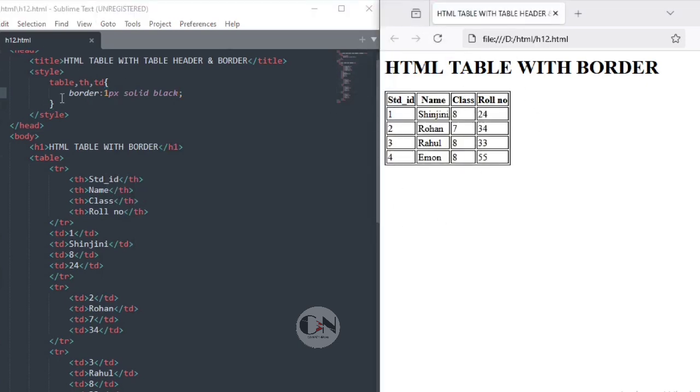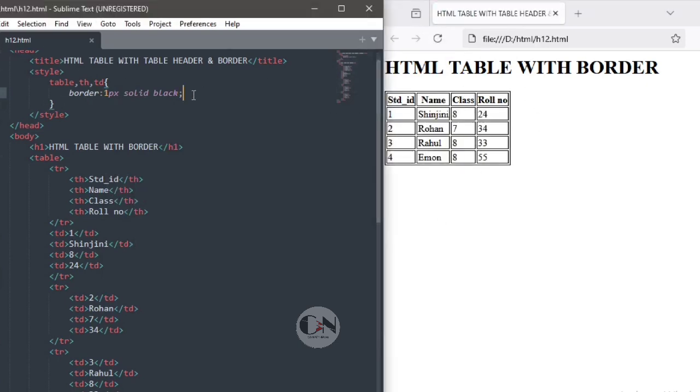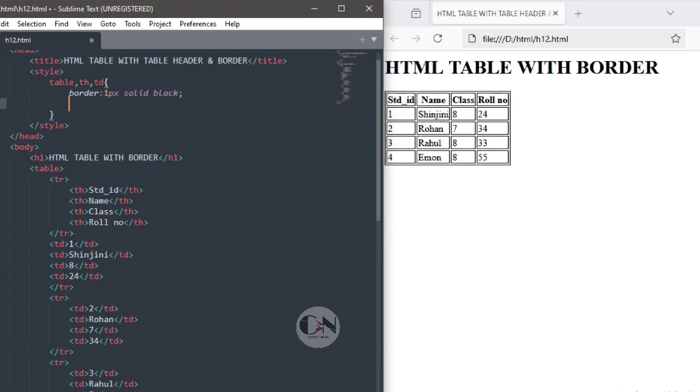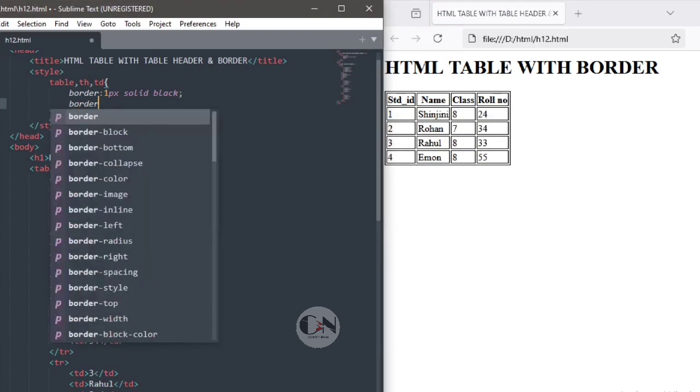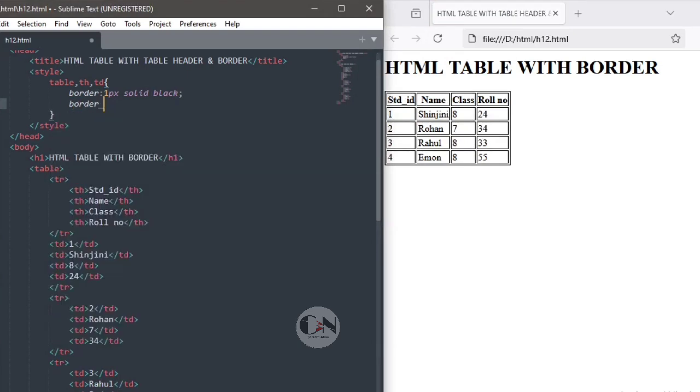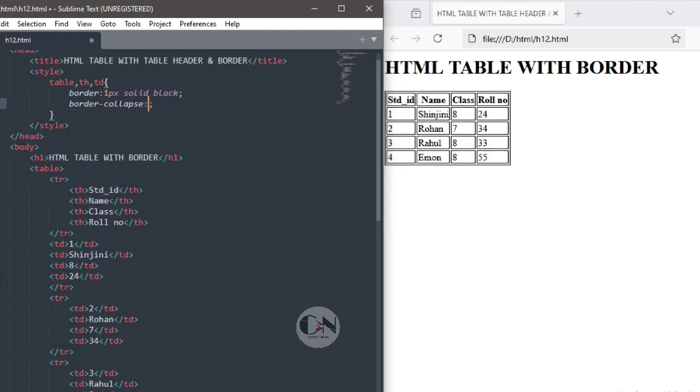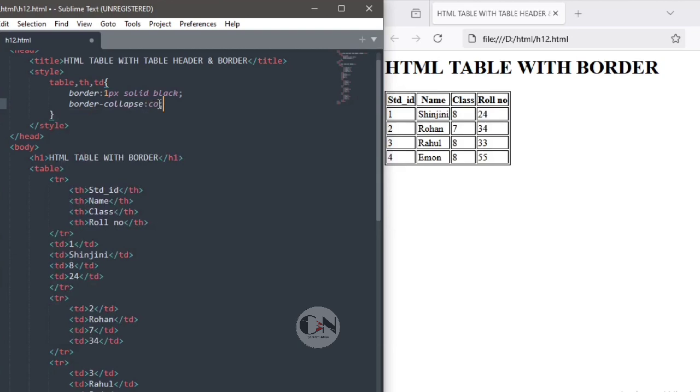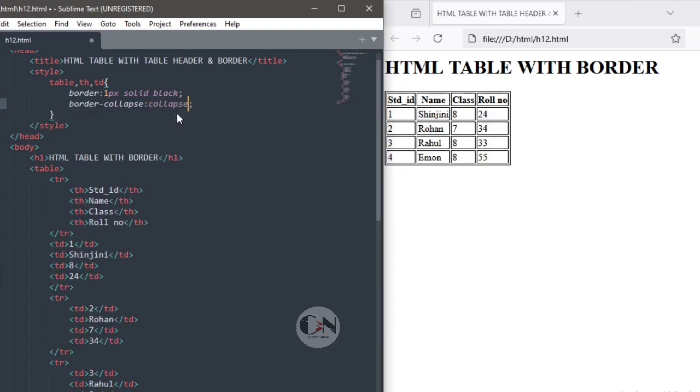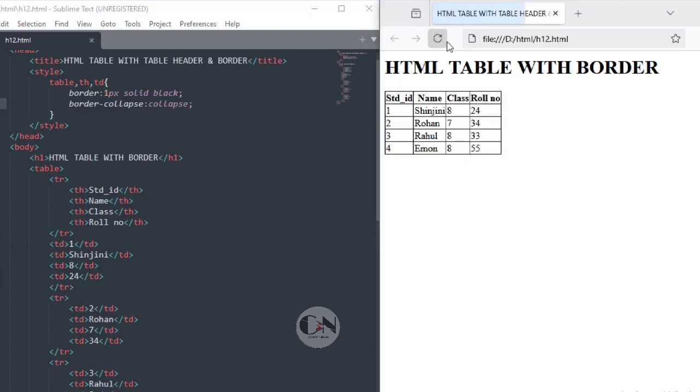So, to make the border single-lined using another CSS property, border-collapse, that is border-collapse semicolon collapse. Now, you can see, border is single-lined.